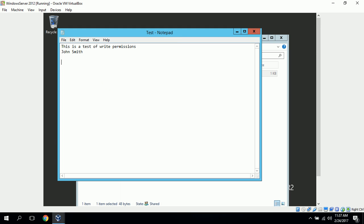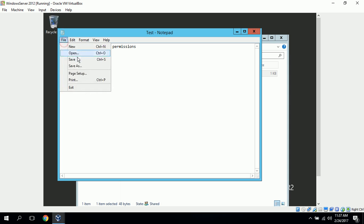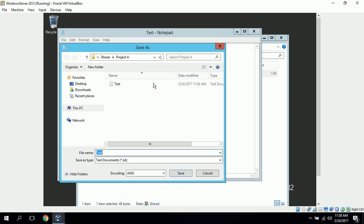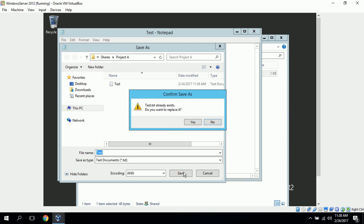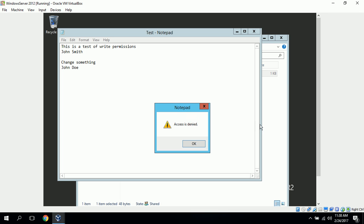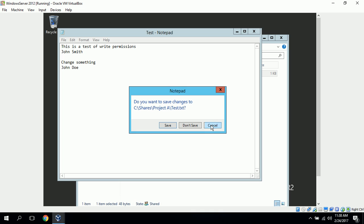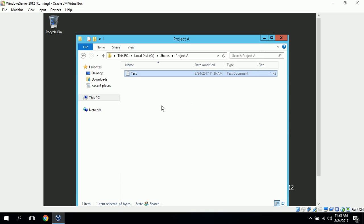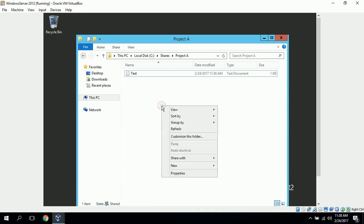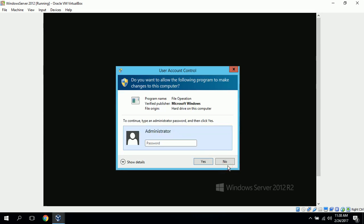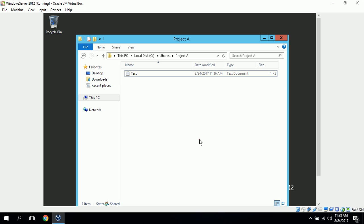But when you go to change something, it should not let us save it. So it gives us an option to save it as something else. And even when we do that, it will not let us, it says access is denied. So our write permission is being blocked by our NTFS settings. And I believe it should not let us create anything else. Yeah, you need an administrator password in order to do that. So the write permission is being blocked, but John Doe has the ability to read anything in project A.